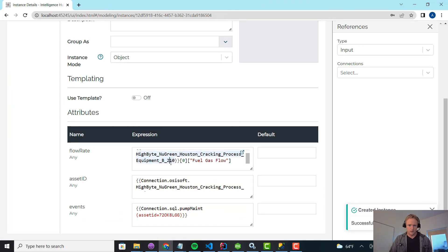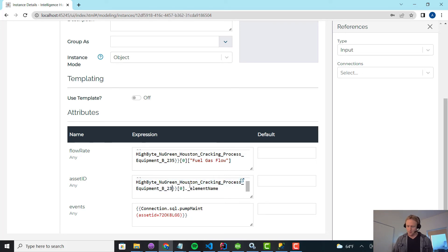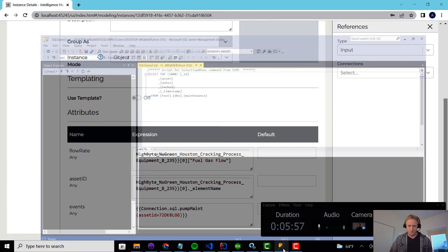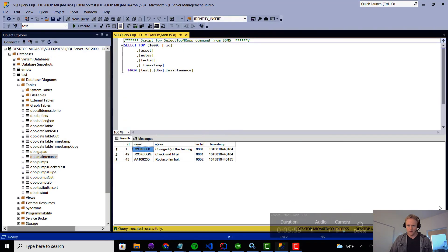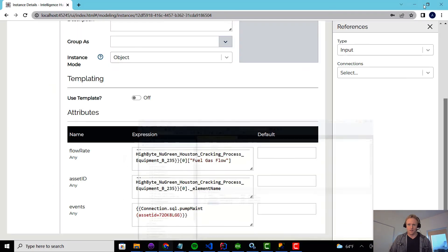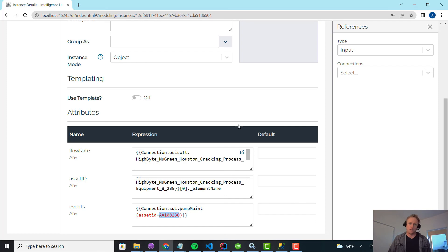And what I'm going to do is, again, I could use templating to streamline this much better than manually changing this label. But in this case, I'm going to go copy the other identifier for 235 and pass that in instead.